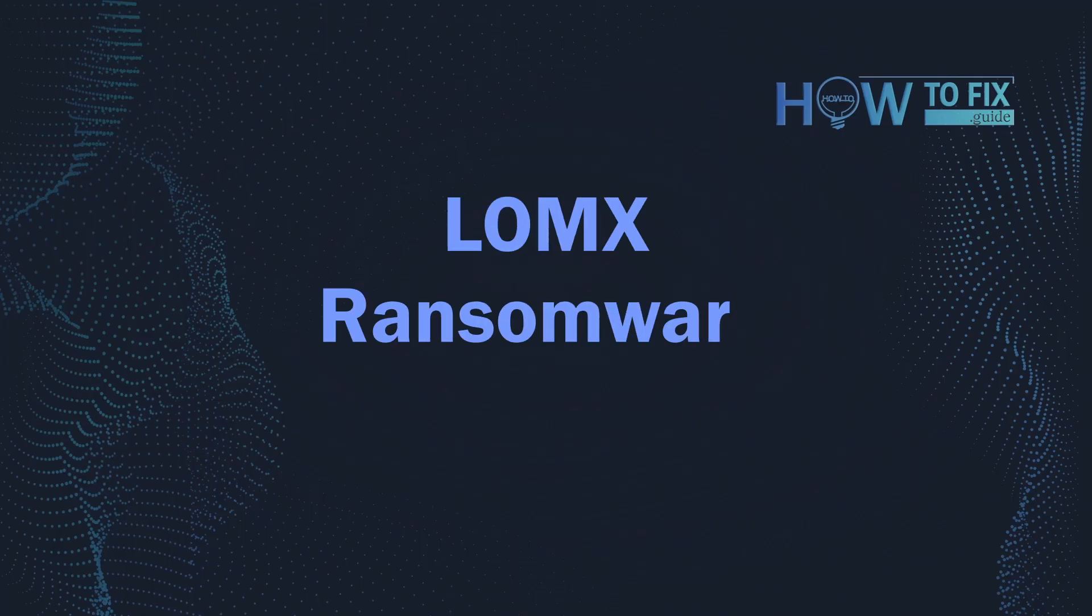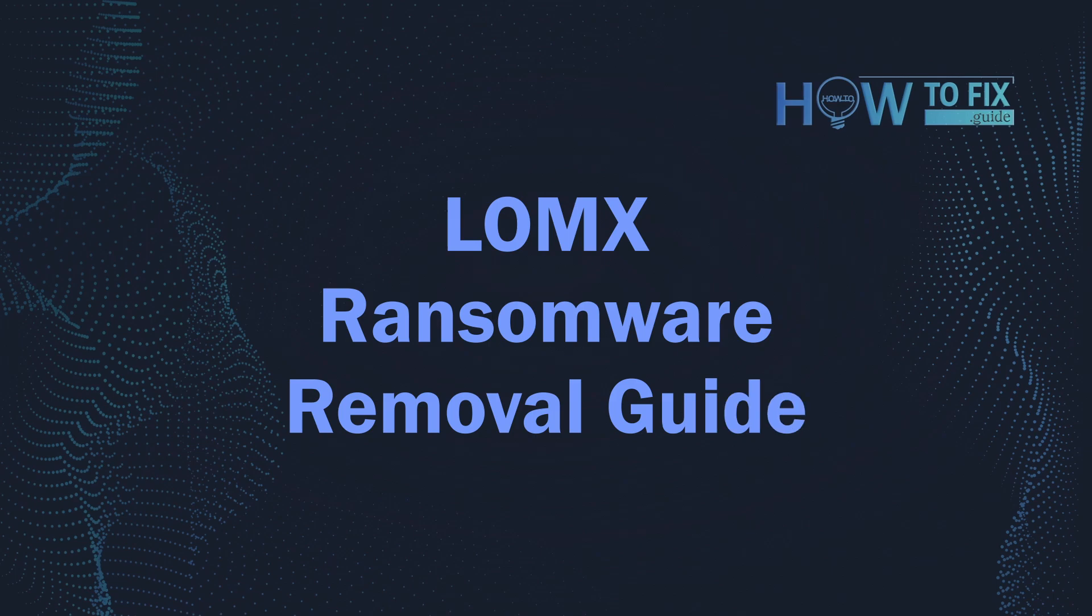Hello, ladies and gentlemen. Today I would like to explain how to remove LOMX ransomware.